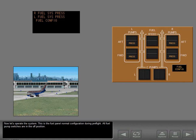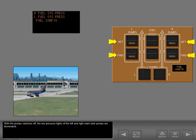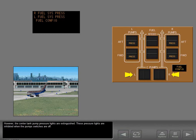This is the fuel panel normal configuration during pre-flight. All fuel pump switches are in the off position. With the pump switches off, the low pressure lights of the left and right main tank pumps are illuminated. However, the center tank pump pressure lights are extinguished.